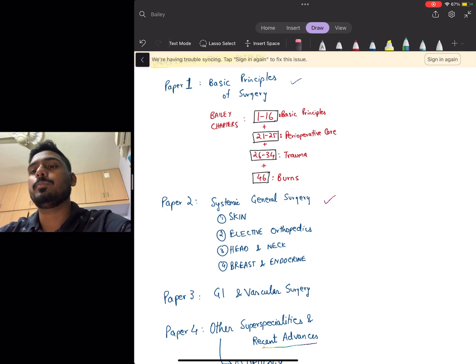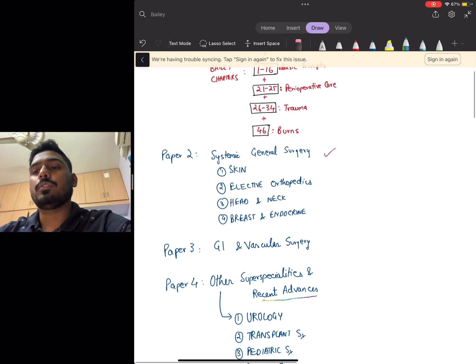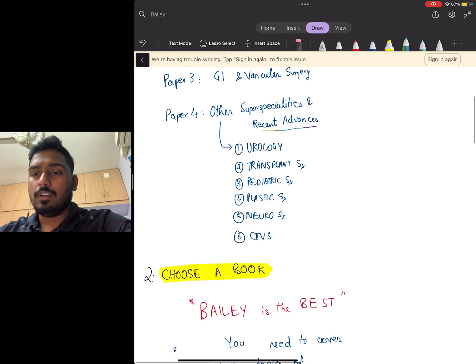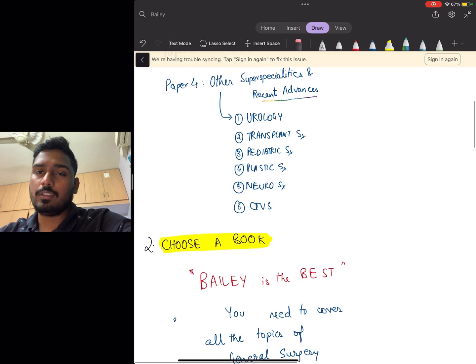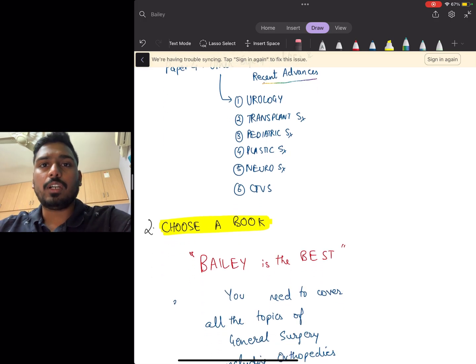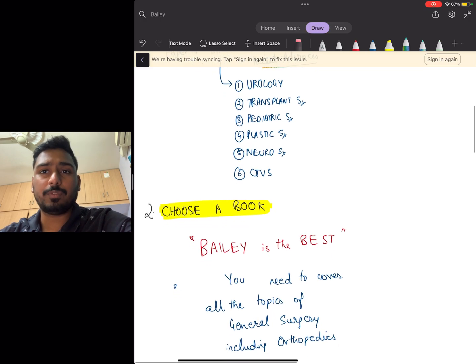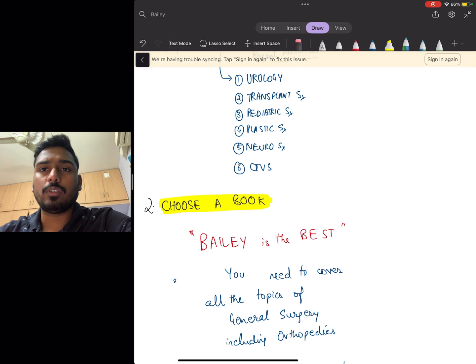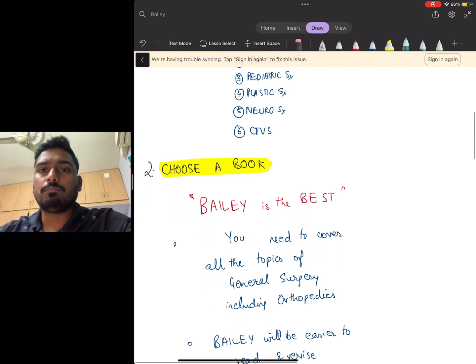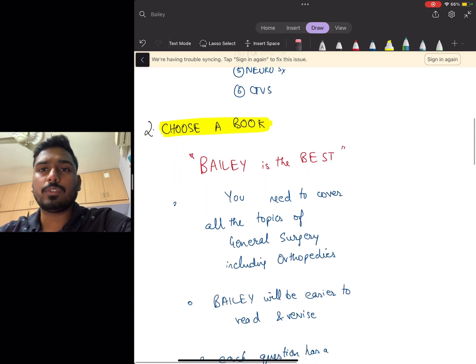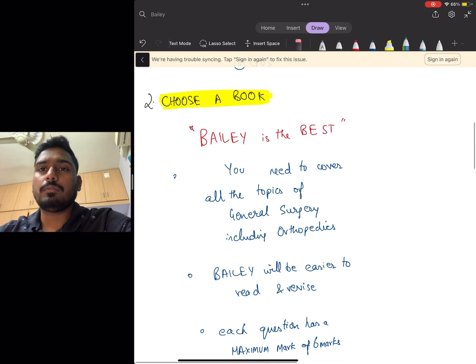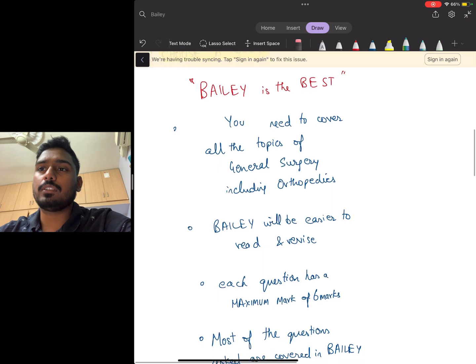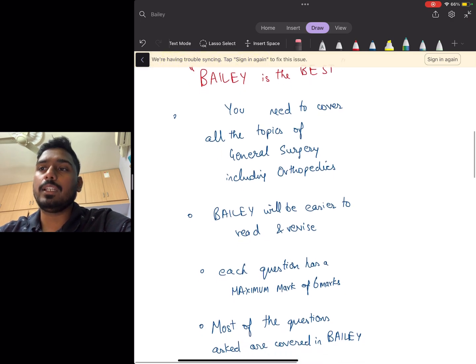Next, you need to choose a book. You can't read all the books—you can't read Bailey, Sebastian, Schwartz everything just before the exam. You need to prepare your notes from a particular book. For me, I felt Bailey was the best, and the reasons I've listed here: you need to cover a lot of topics of general surgery including orthopedics, and Bailey will be easier to read and revise.